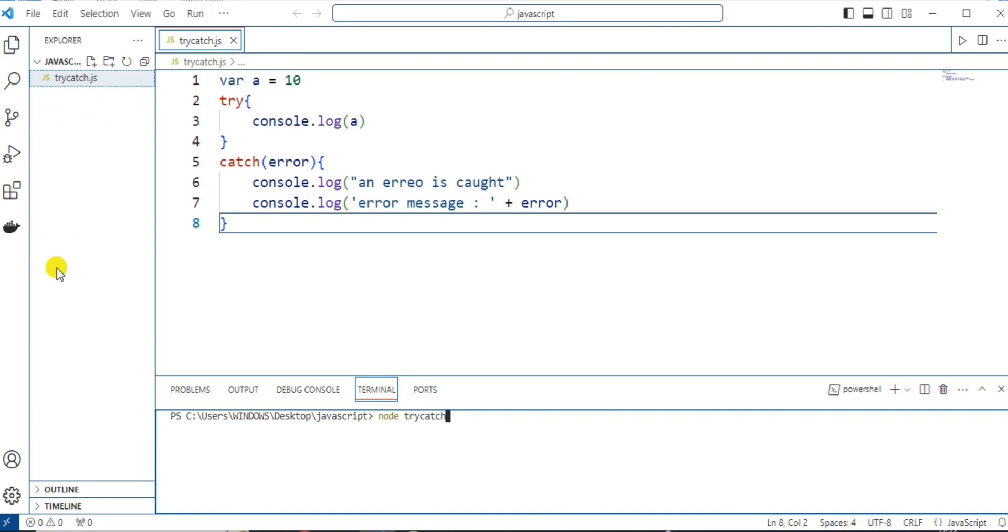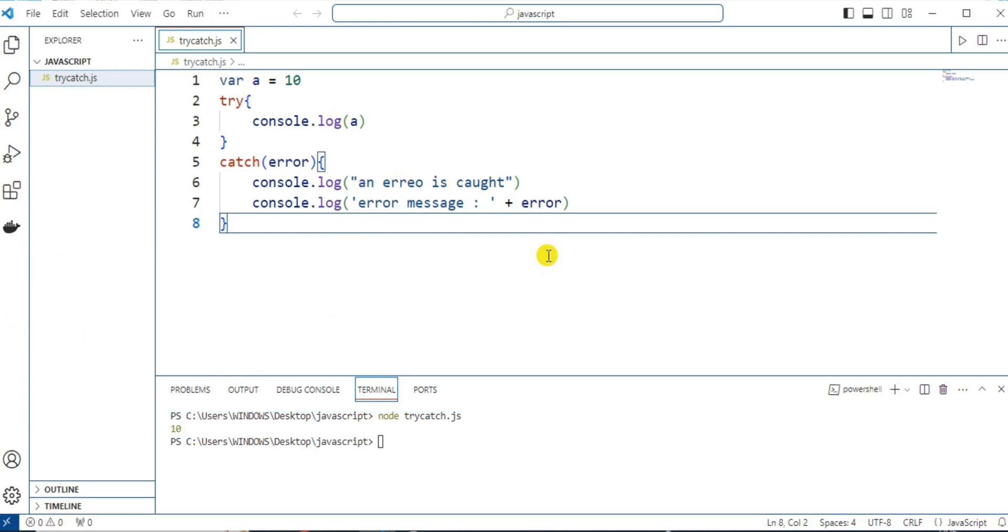So, trycatch.js and on clicking the enter button, we can see the output is 10 because there is no error.